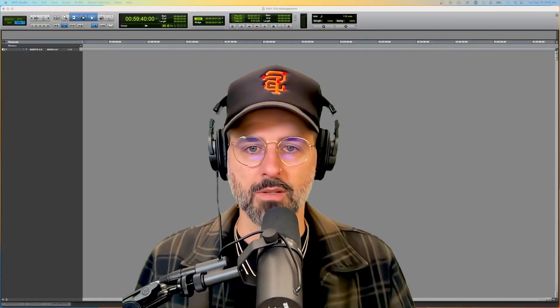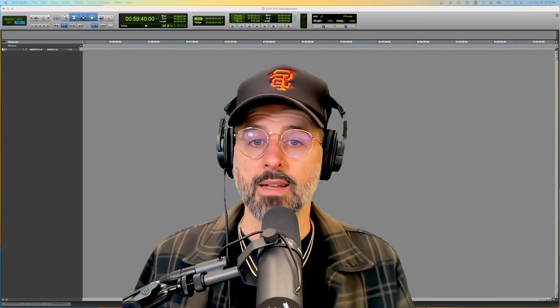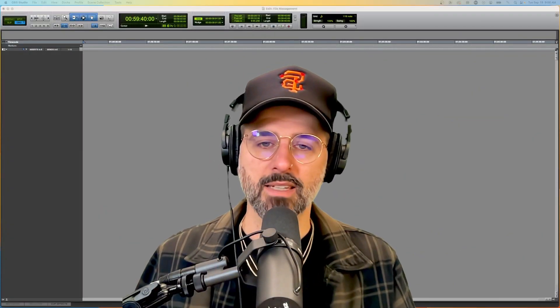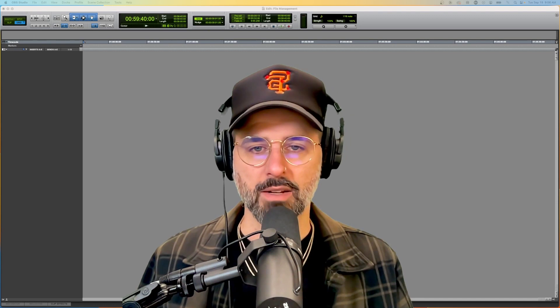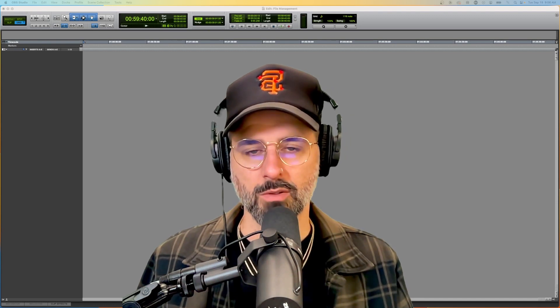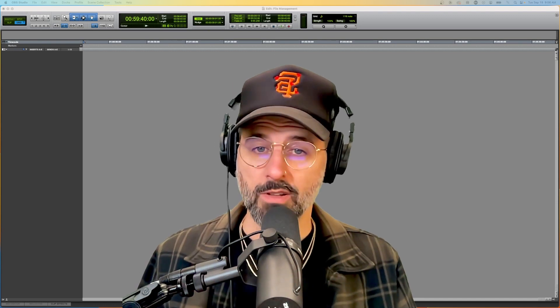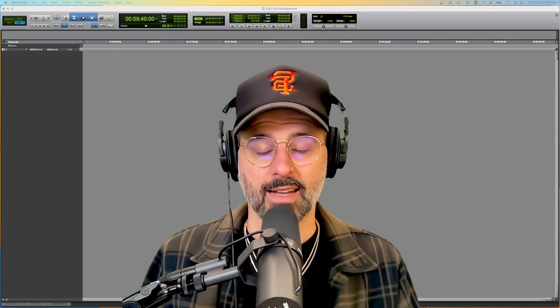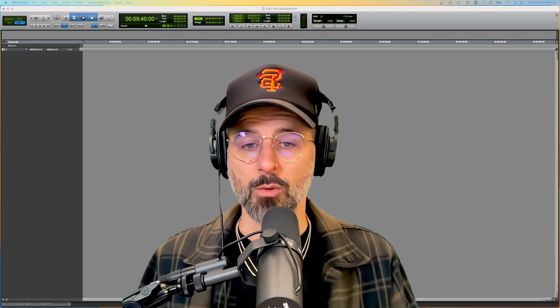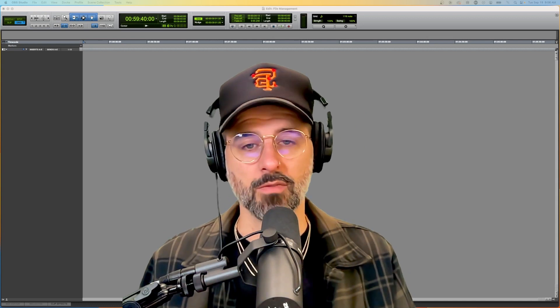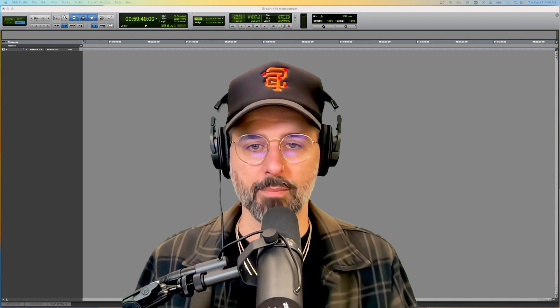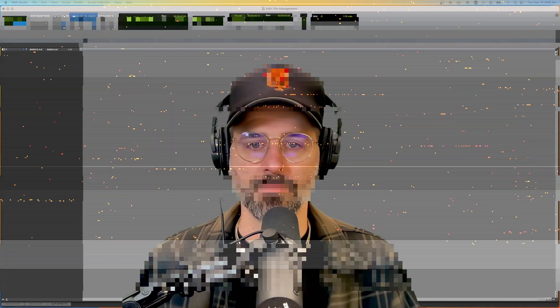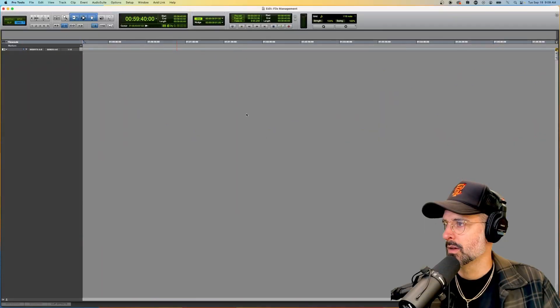Hey dudes, today I want to talk about some basic file management in Pro Tools. Hopefully this will help keep your sessions nice and neat and you won't lose any files along the way.